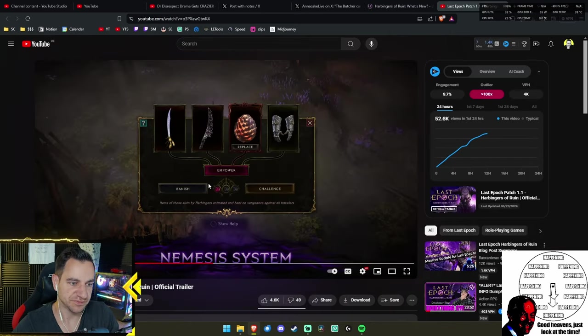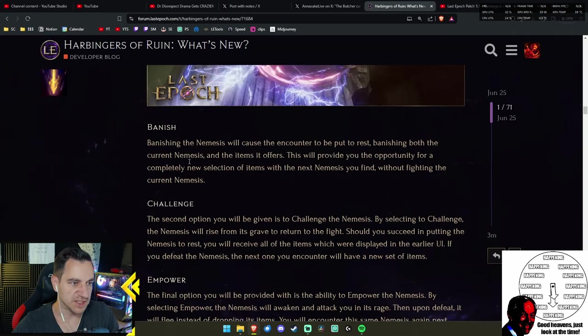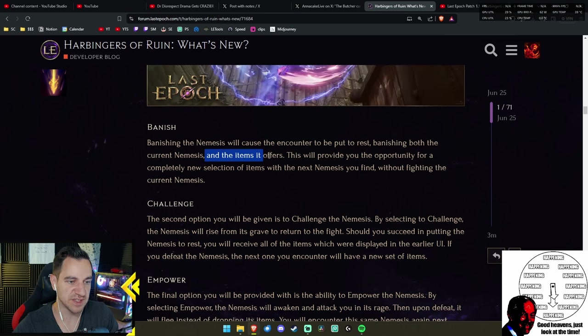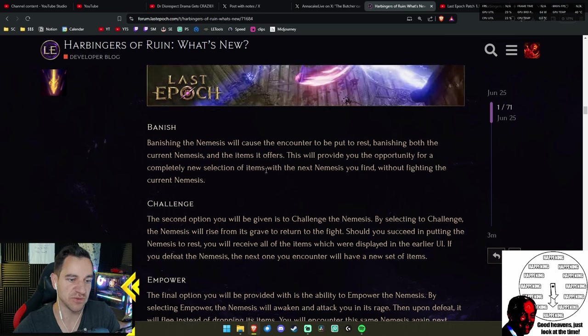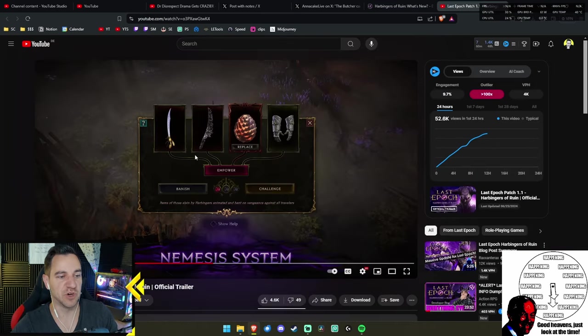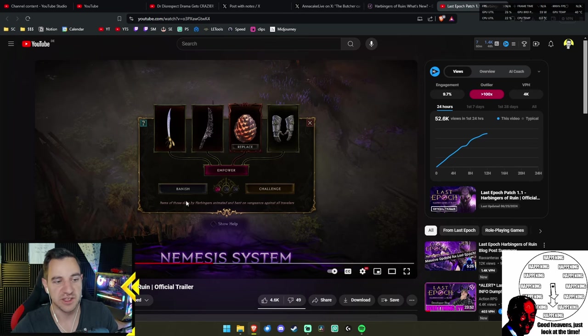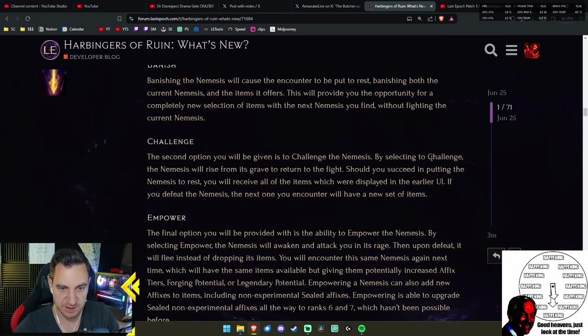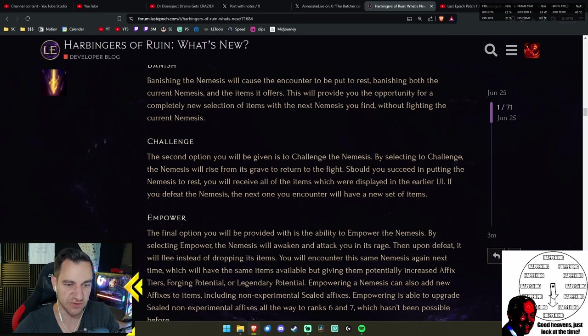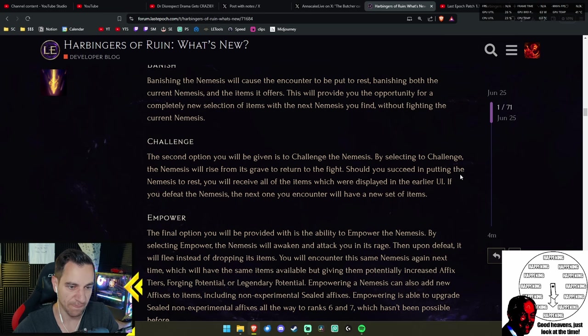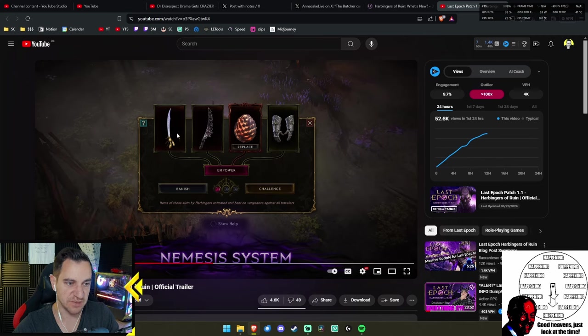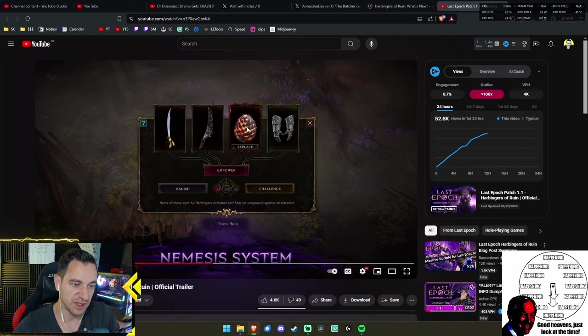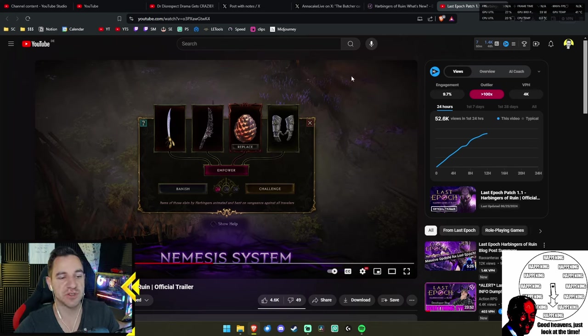During both campaign and Monoliths of Fate, you may randomly come across this new encounter type, the Nemesis. These are powerful warriors slain by the Harbinger. The idea is that these also are travelers like you from the past or from other time frames, and they were fighting against the Harbingers but they failed. Now you can fight them. Basically it's about loot. Interacting with the Nemesis will present you with a window showing several items available.